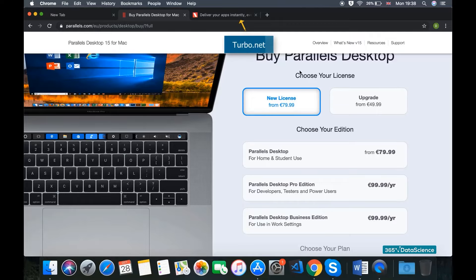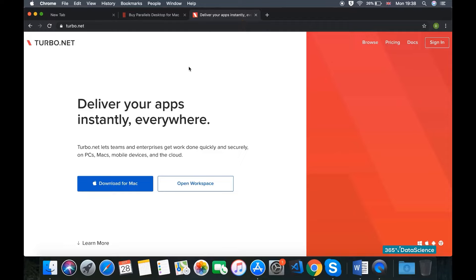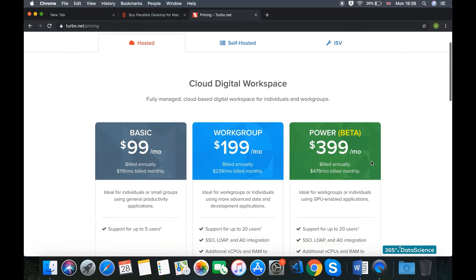Another paid alternative available for Mac users is a website called Turbo.net. Turbo.net offers containerized applications that you can download on your Mac where you can run Power BI as if it were a native Mac application. Unfortunately, Turbo.net is more expensive — pricing starts at $99 per month. The solution I will show you in this lesson is free, but for 12 months only. However, it's not a technical solution, which means you don't have to be a tech-savvy person to make this work. I'll show you step-by-step how to run Power BI on your Mac for free for 12 months.